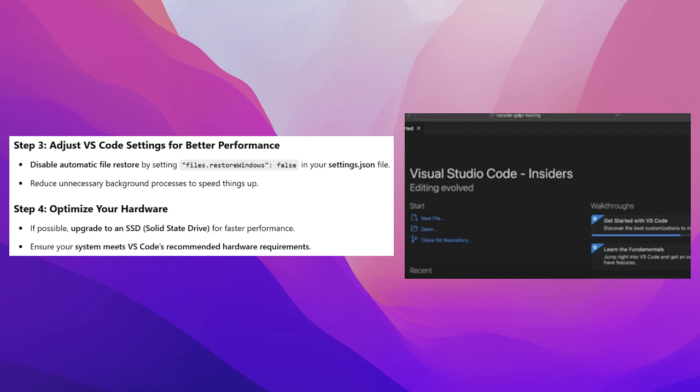Step 3: Adjust VS Code settings for better performance. Disable automatic file restore by setting Files.RestoreWindows to False in your settings.JSON file. Reduce unnecessary background processes to speed things up.